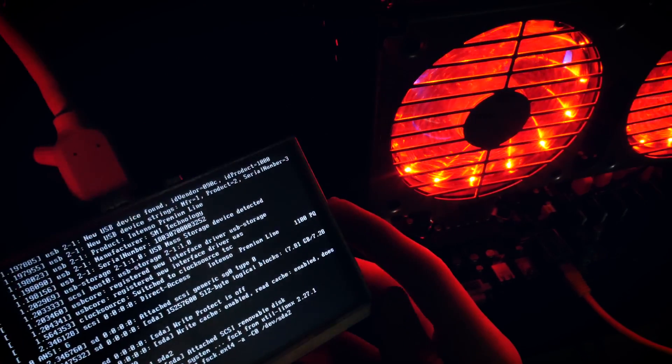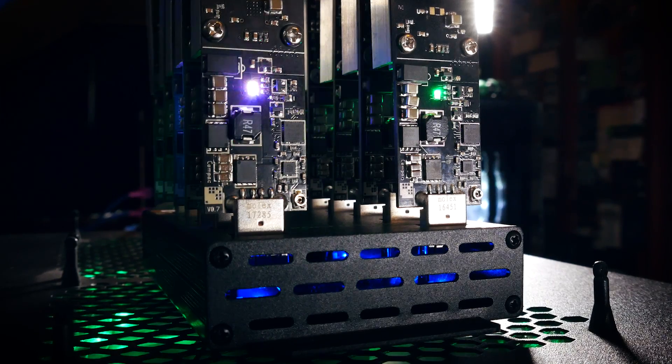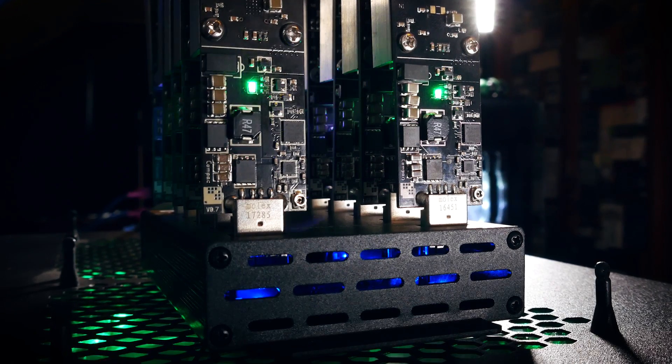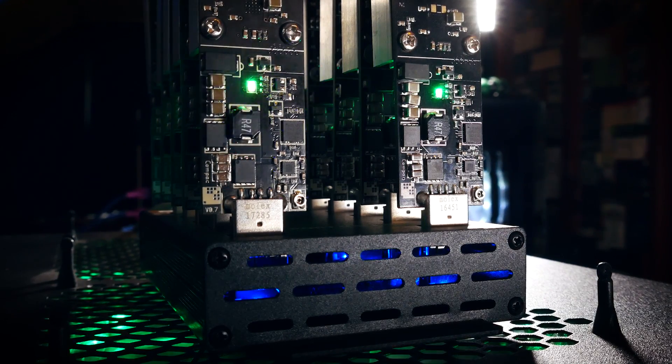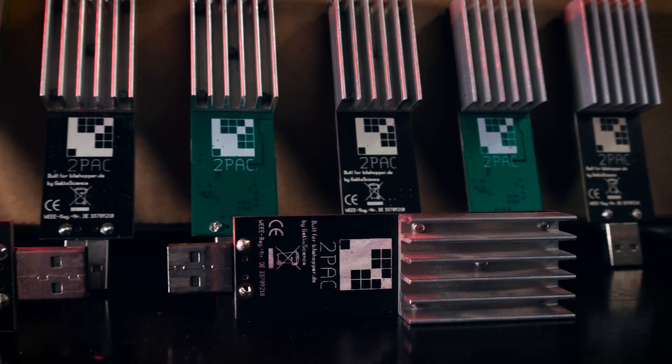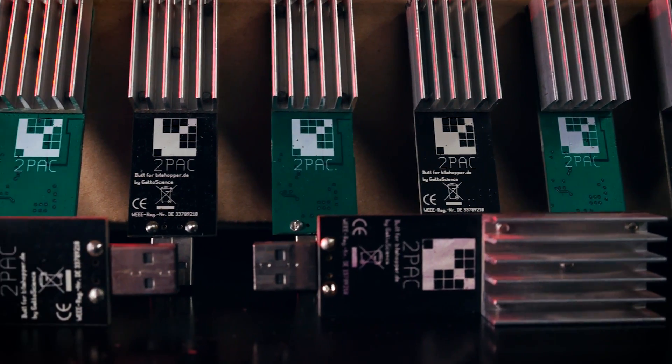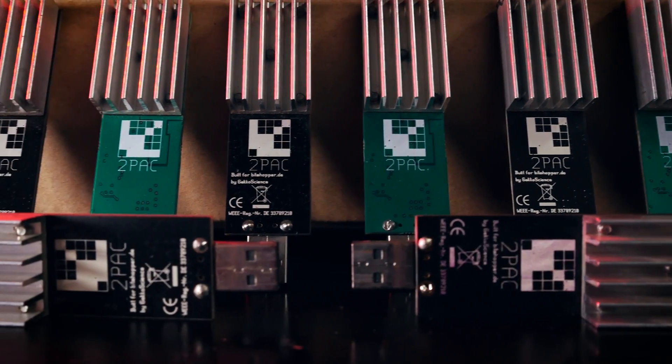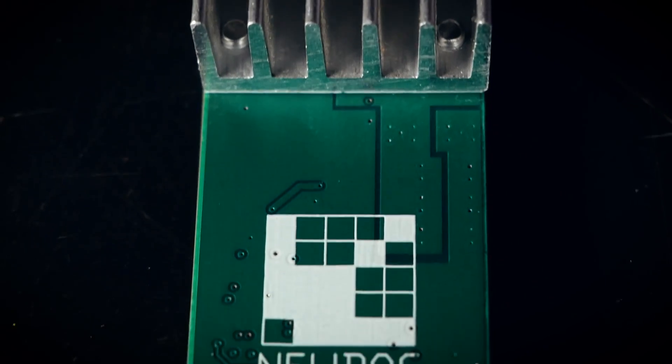We already had a video on the last generation of GeckoScience machines, the 2-packs. These were built with Antminer S5 chips and could be tweaked up to 33 gigahash per second.